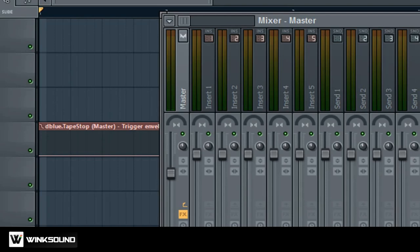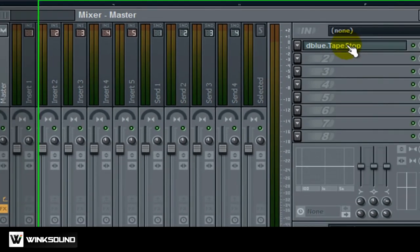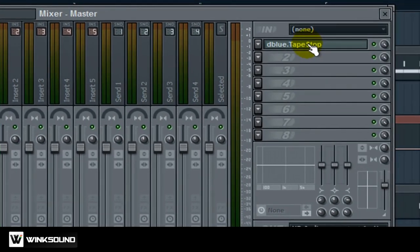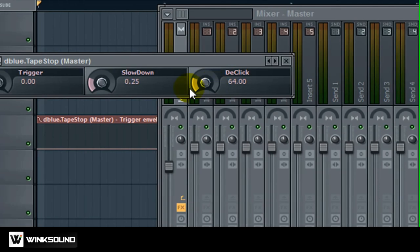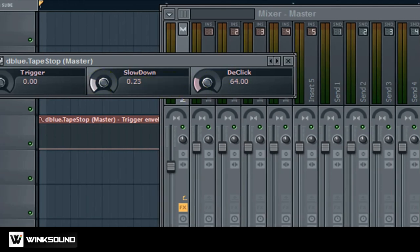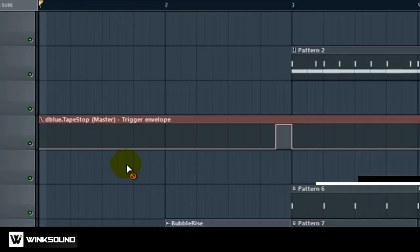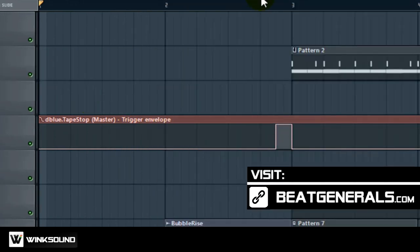And now the cool thing about the D Blue tape stop versus Gross Beat is that if you click it you have an option right here which is called the slow down option, which controls the speed of it. So you can make it faster, you can make it shorter.